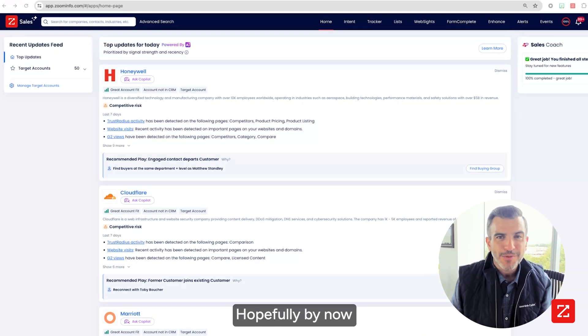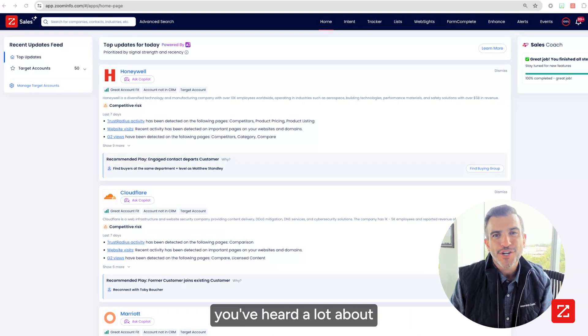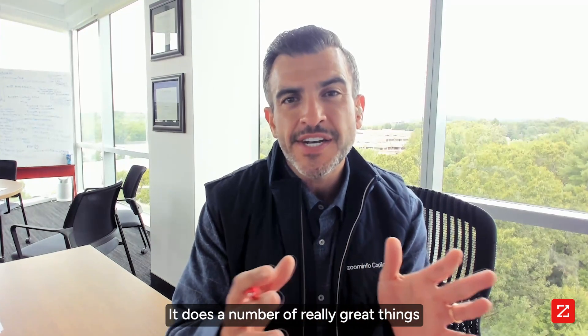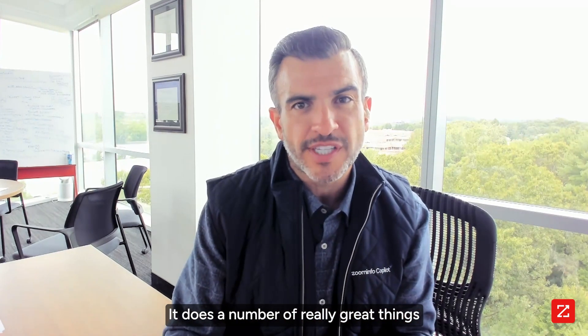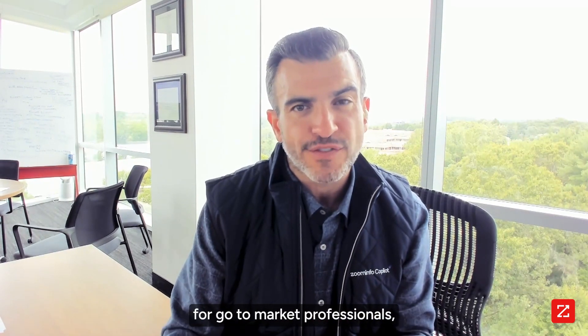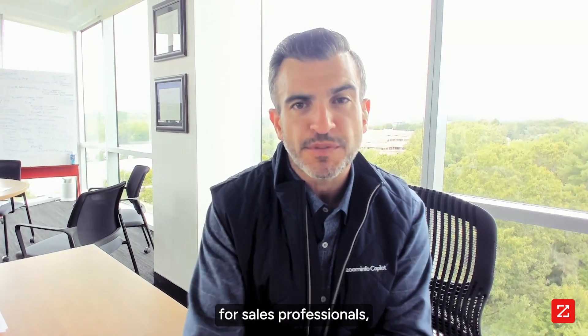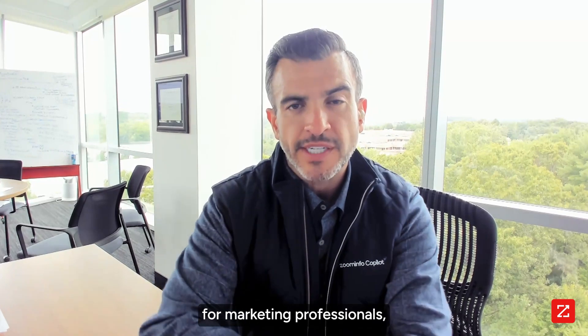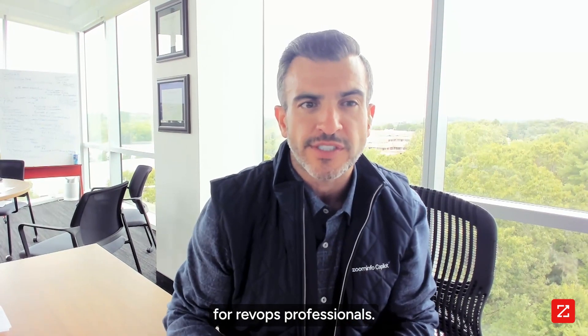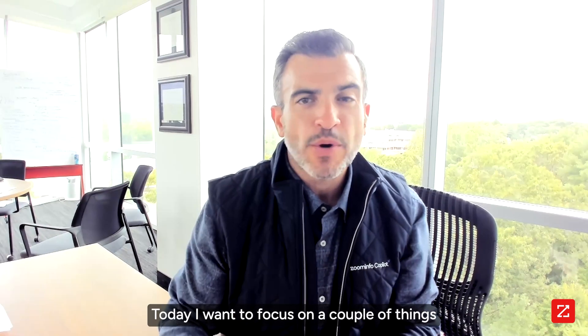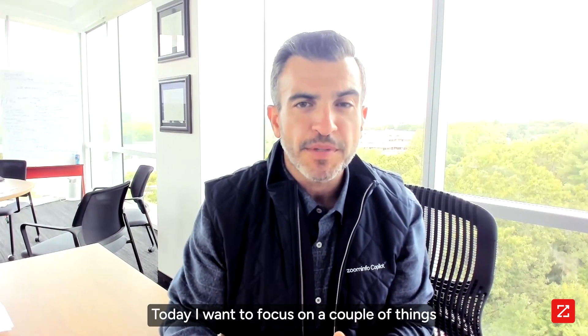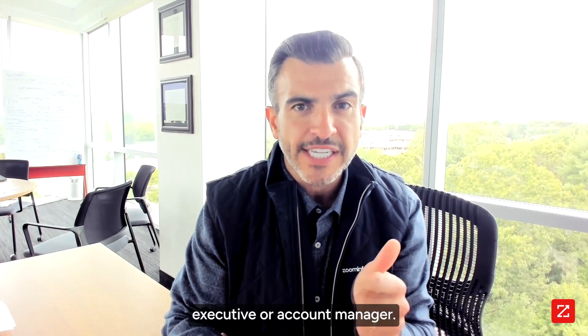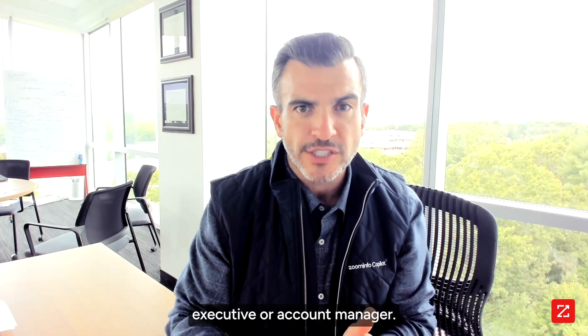Hopefully by now you've heard a lot about ZoomInfo's AI co-pilot. It does a number of really great things for go-to-market professionals, for sales professionals, for marketing professionals, for rev ops professionals. Today I want to focus on a couple of things if you're an account executive or account manager.